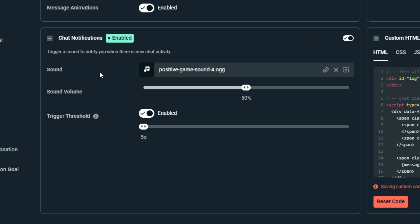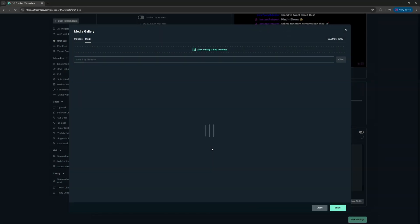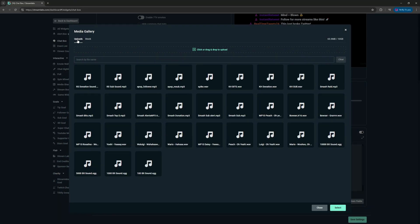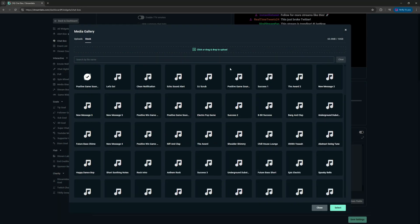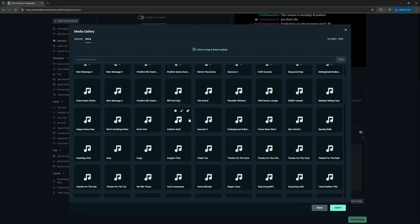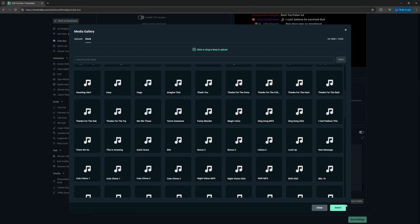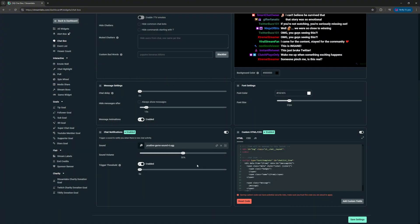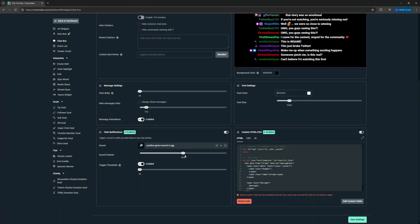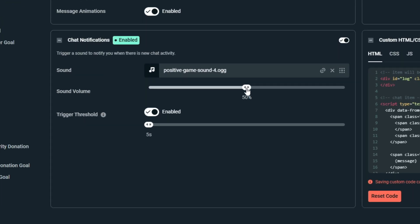And of course we have our Sound option. You can upload any sound that you already have, and we also have a lot of stock options as well. We're going to go with the Positive Game Sound. Sound Volume is pretty self-explanatory—if you want it louder or quieter, I'm going to keep it right here at 50%.